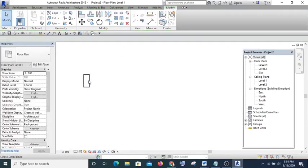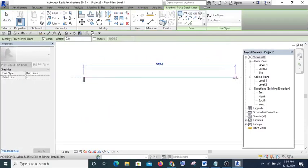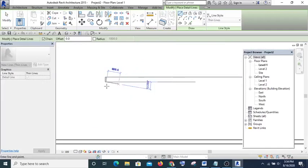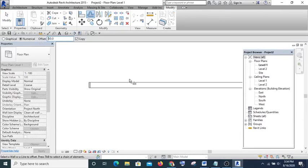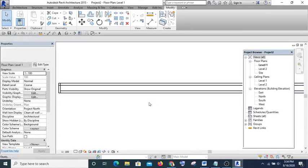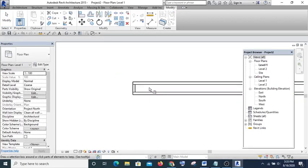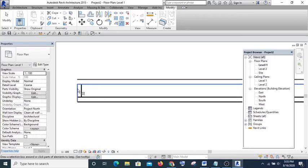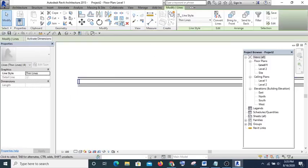Take for instance I have ceiling battens that I want to array. I'll offset this one first at 50, then trim it. Now what I want to do is copy this line element at a specific distance, so I'm going to highlight it.